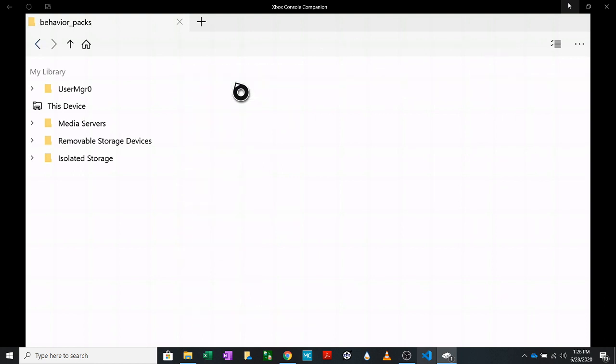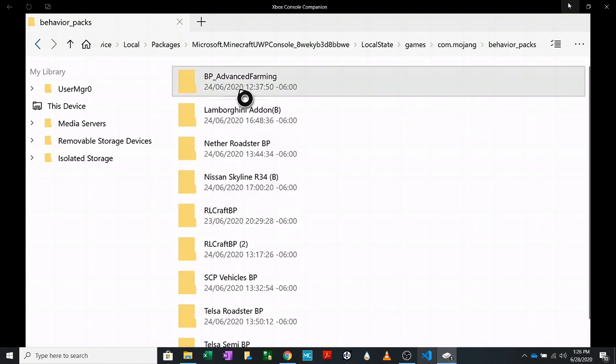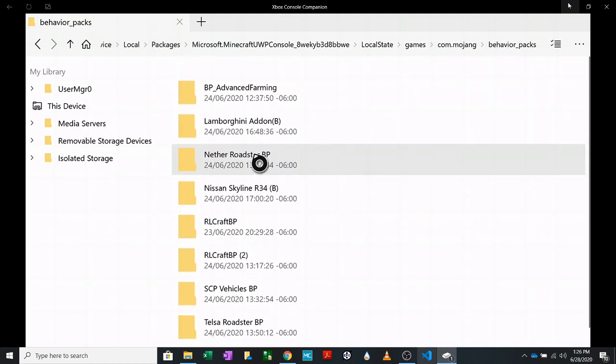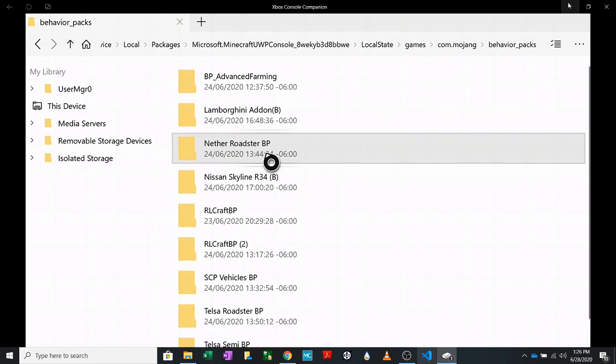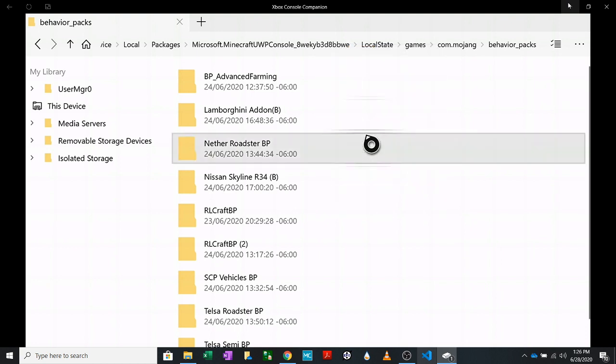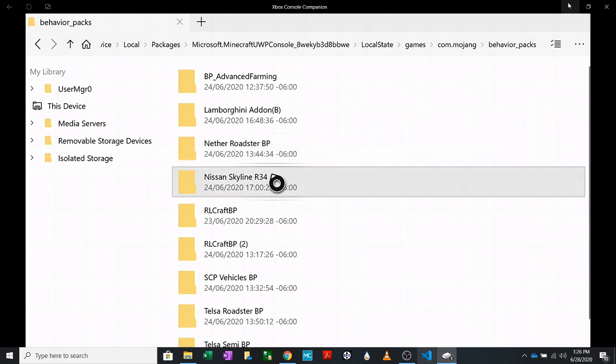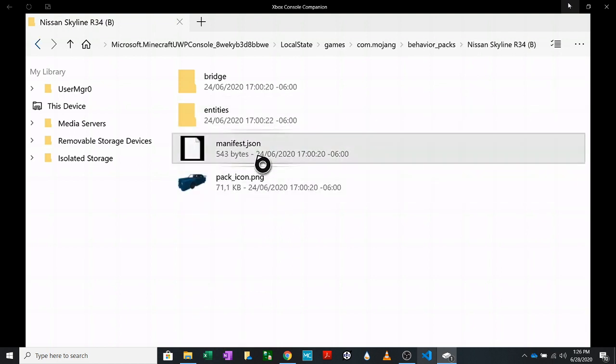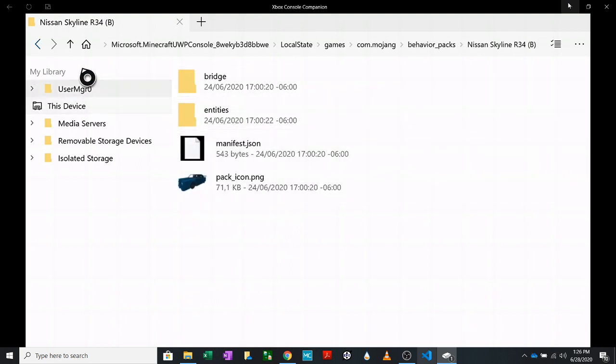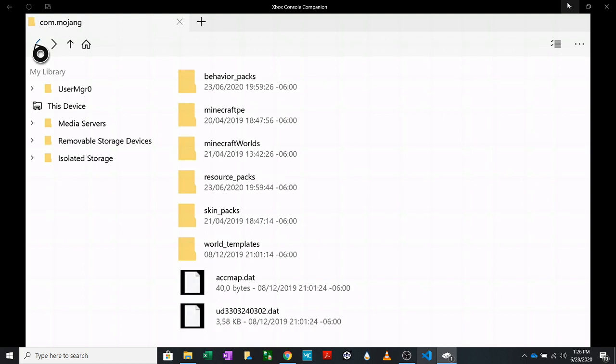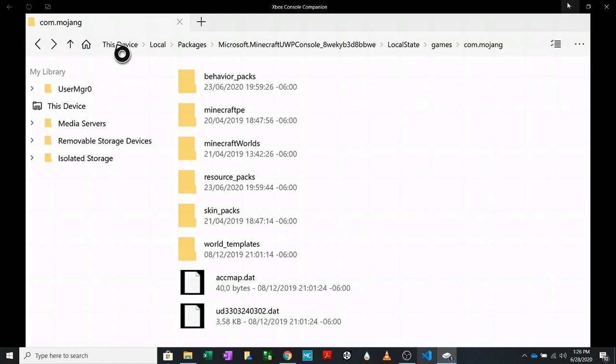Like the behavior pack that we just downloaded. If you've never done this before, you won't have a folder here called behavior pack. So you need to make one. To do that, just hit start, new folder. All lowercase, you want to make sure everything's all lowercase. Type behavior_pack, save it.